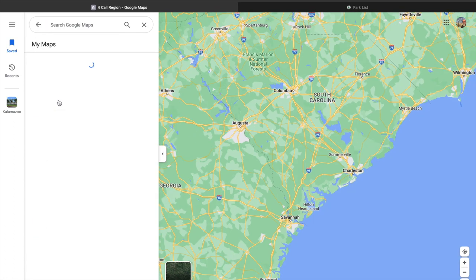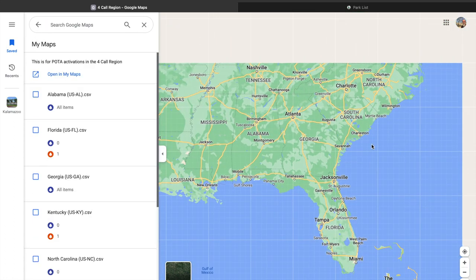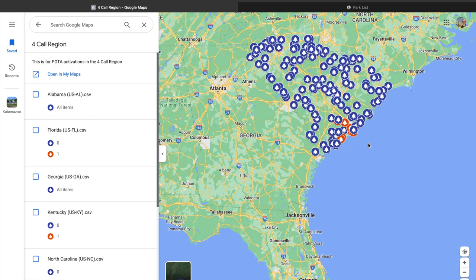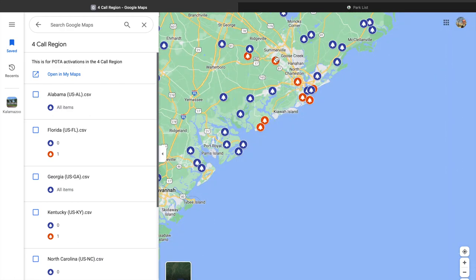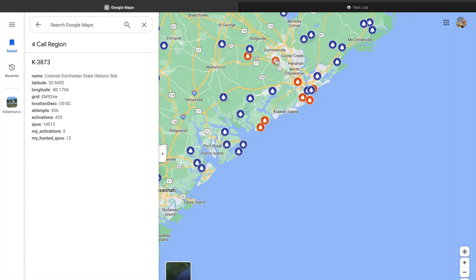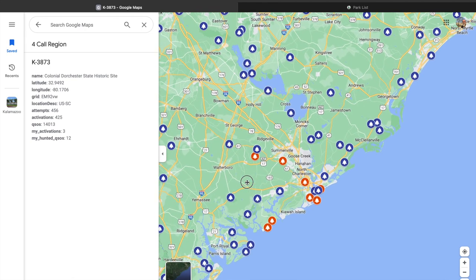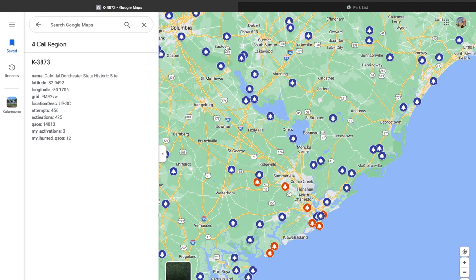Close out, go back, reopen it, and when it reloads it will reload the way it should — there are my three activations, and there is one of the new parks in South Carolina. That's it.